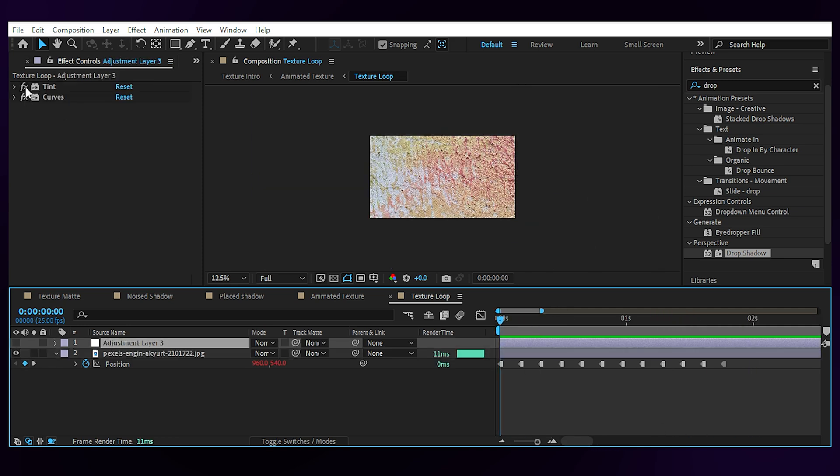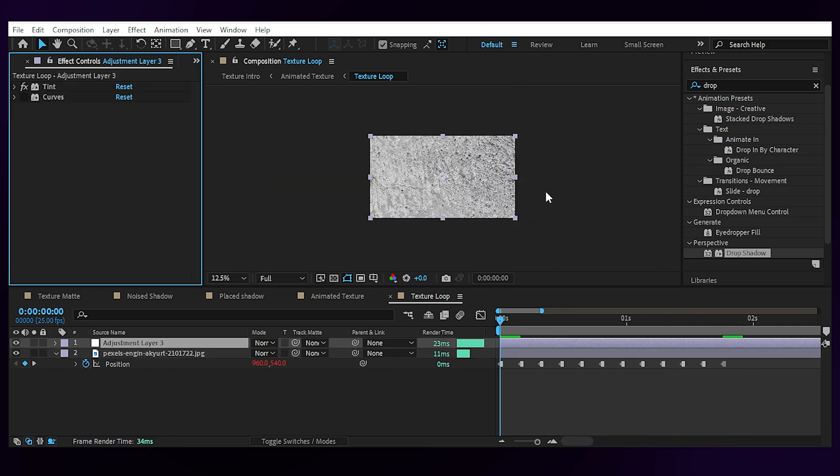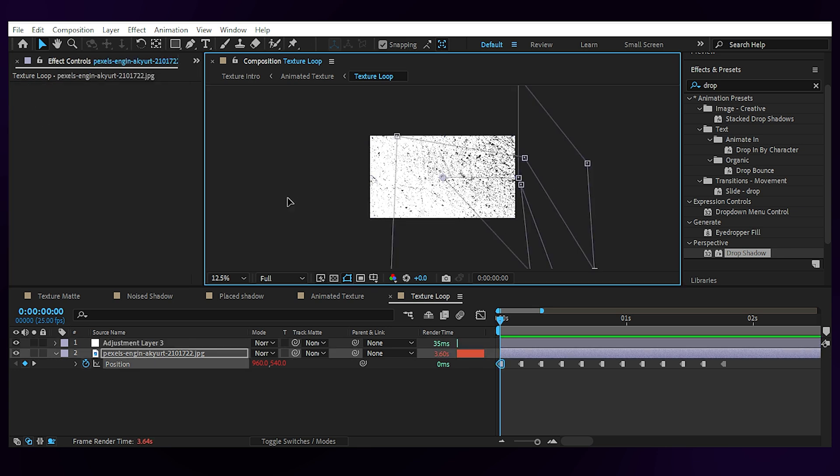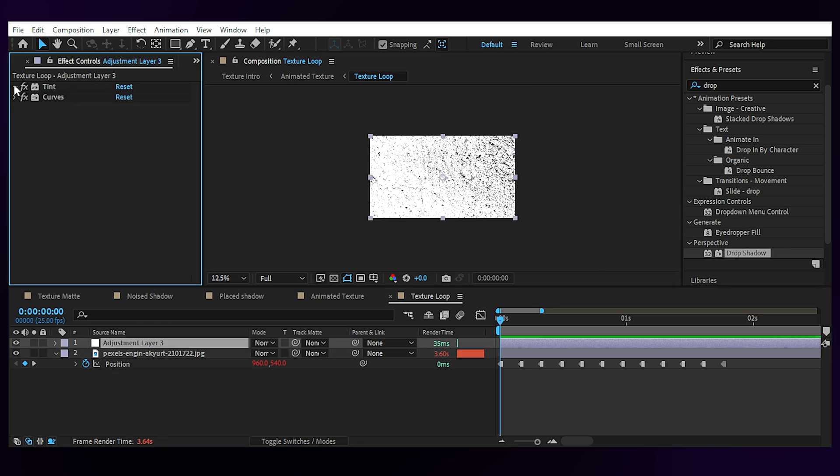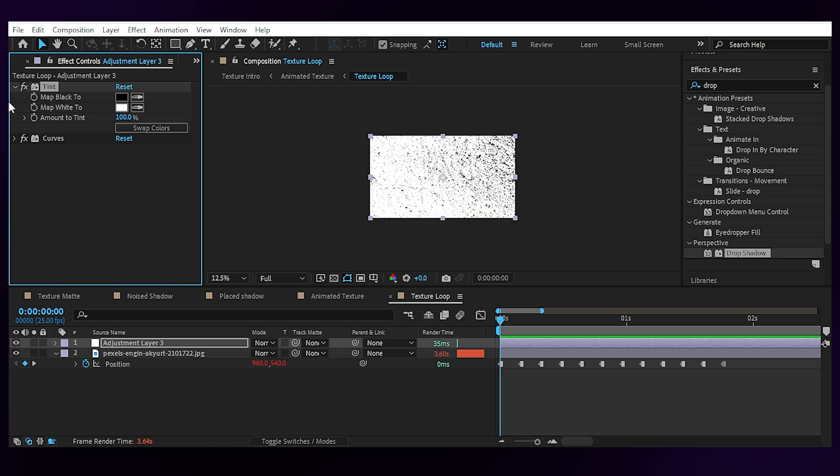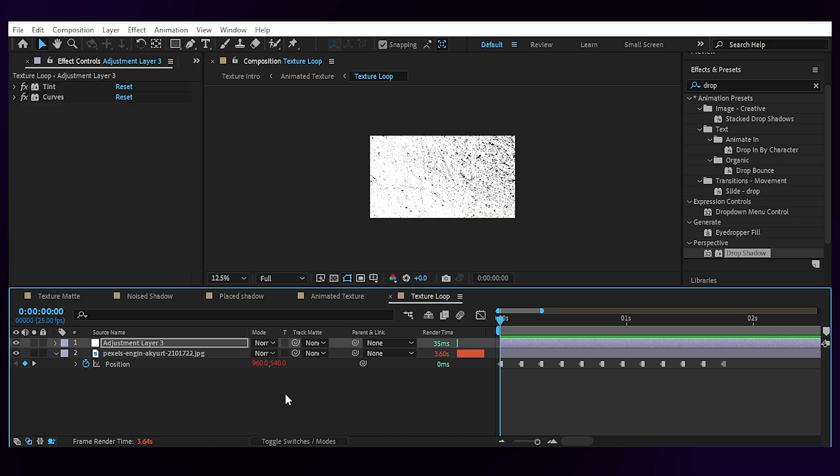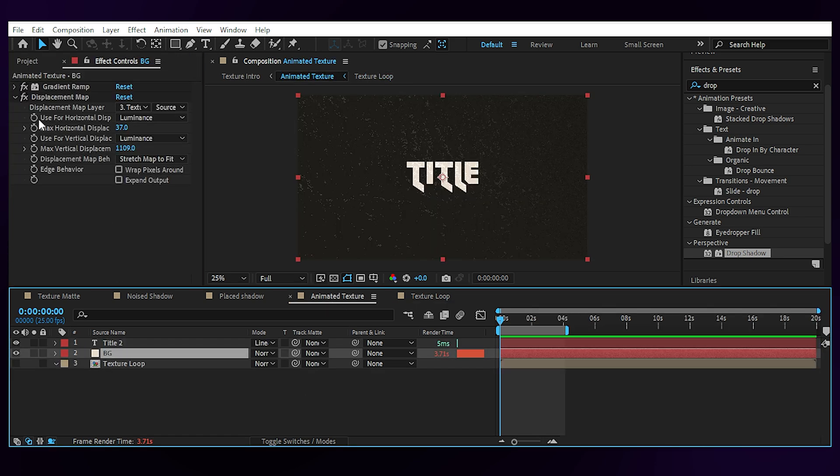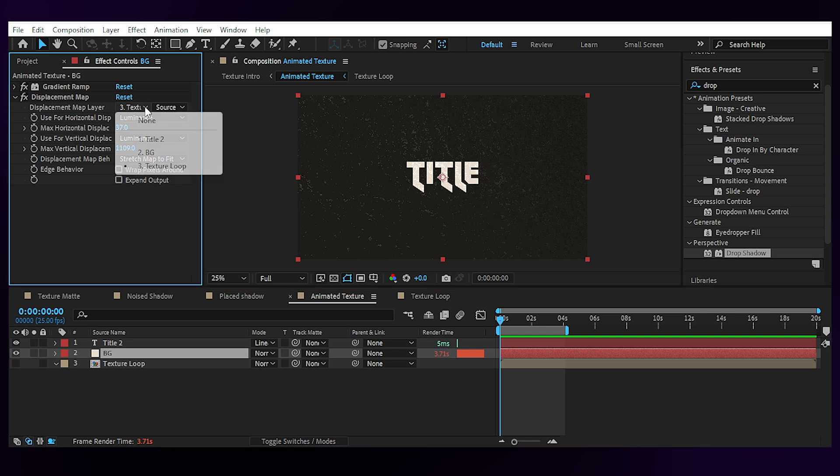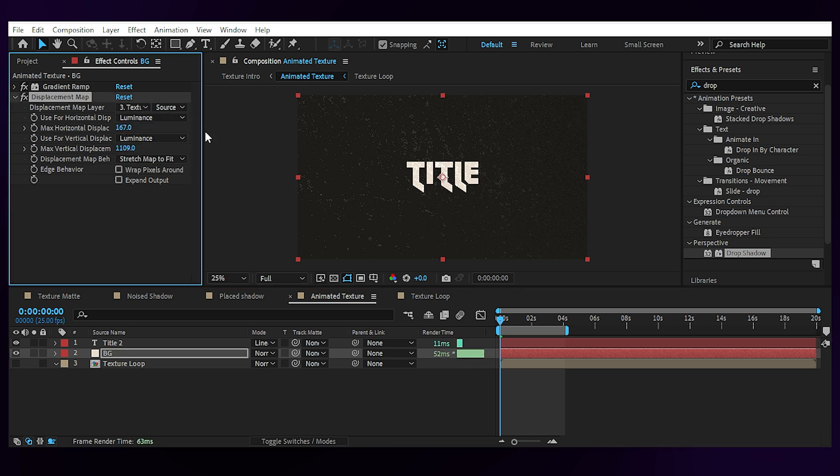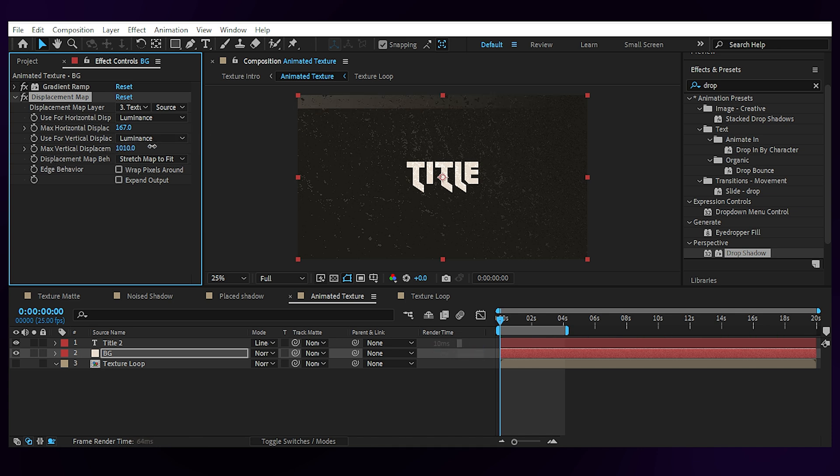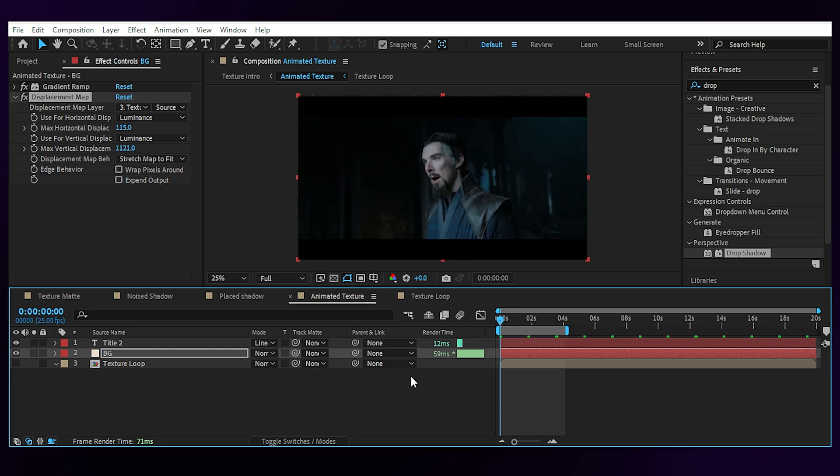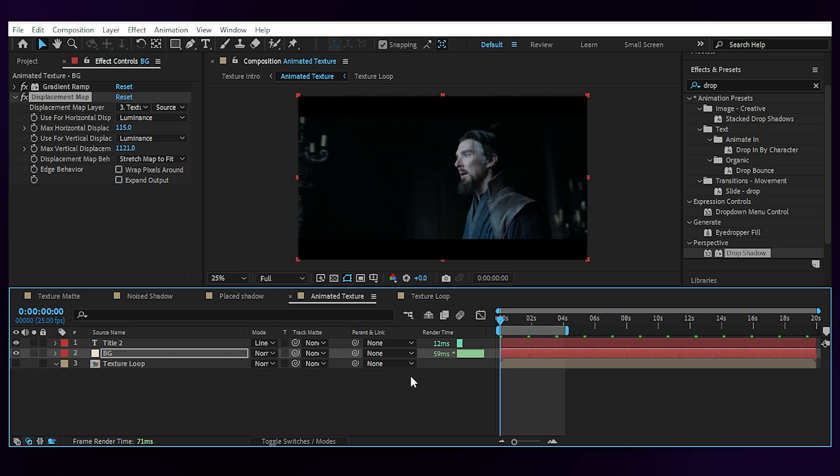Then this adjustment layer is to make it black and white using tint effect and then create more contrast by using the curves effect. You can swap the colors if you want to reverse the look and this is what you need for the texture map comp. Then you can bring it to the main comp, turn it off and choose it as the displacement map in your background layer. Set the displacement to luminance and play with the amount of displacement until you're happy. Are you happy?